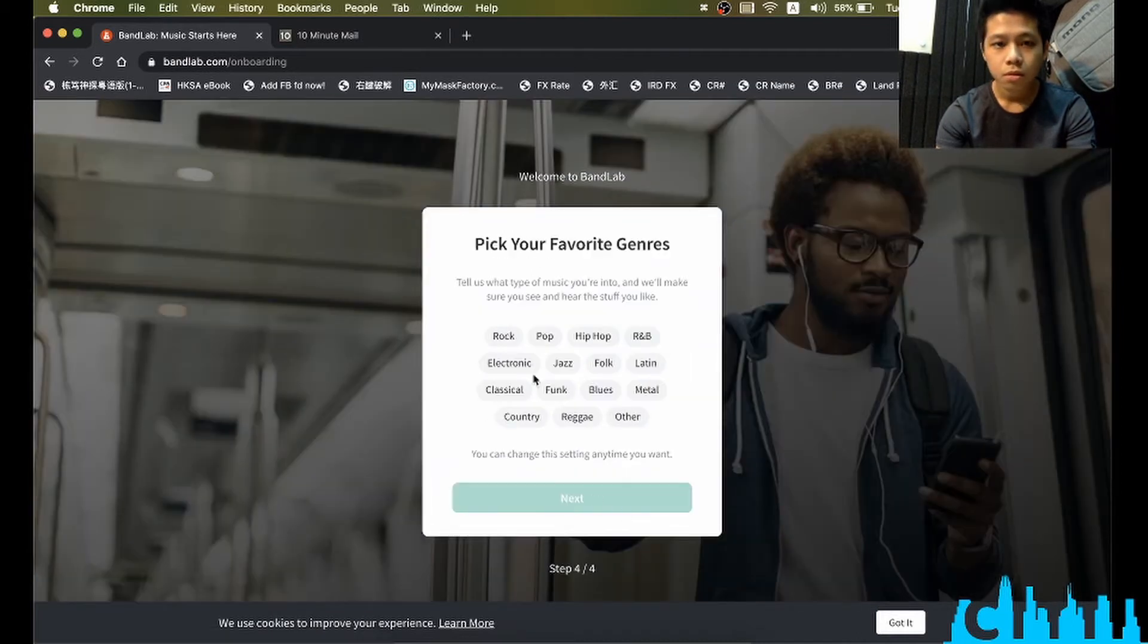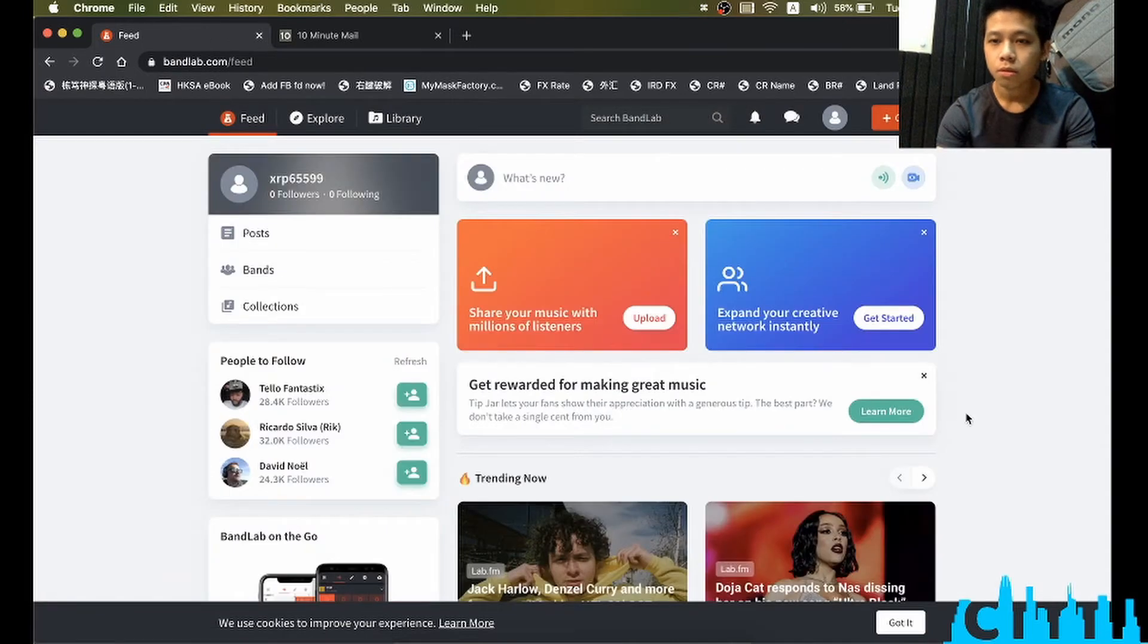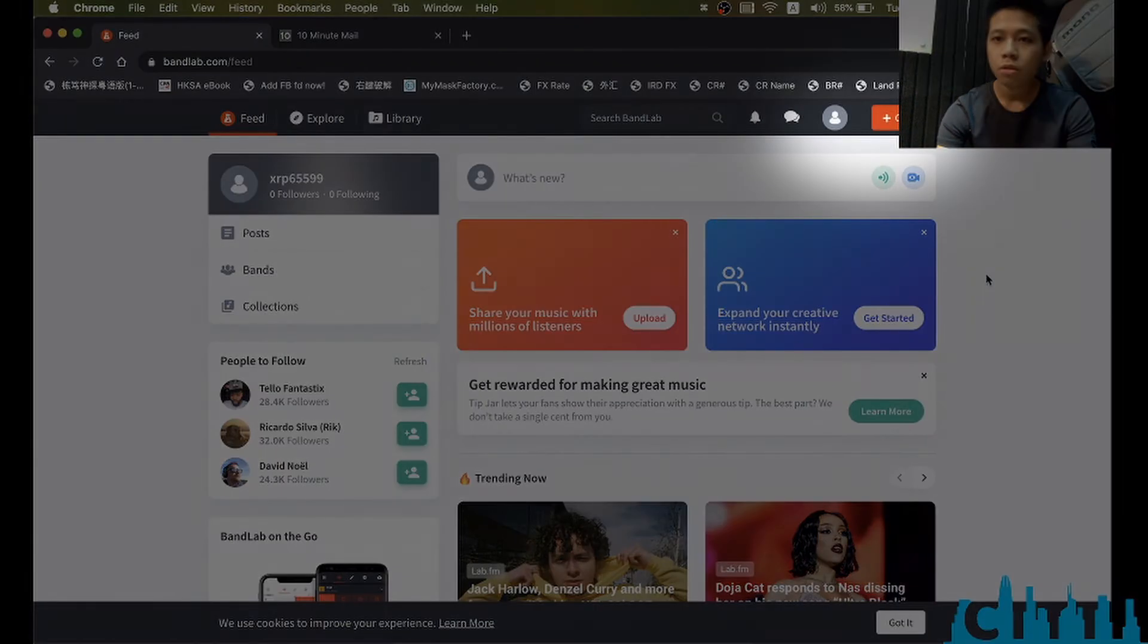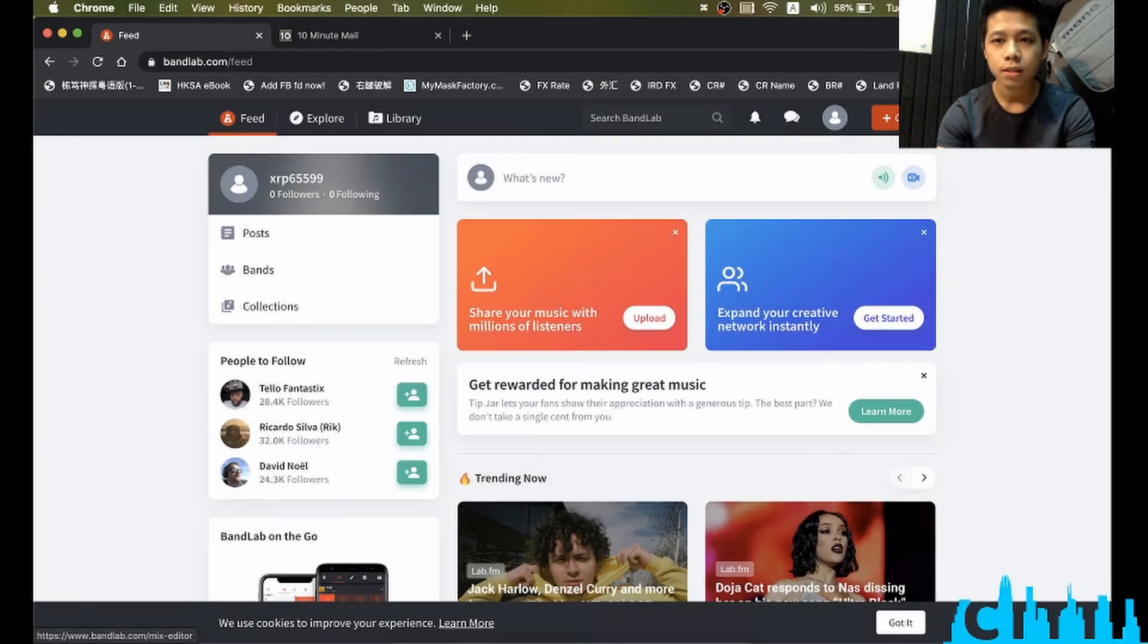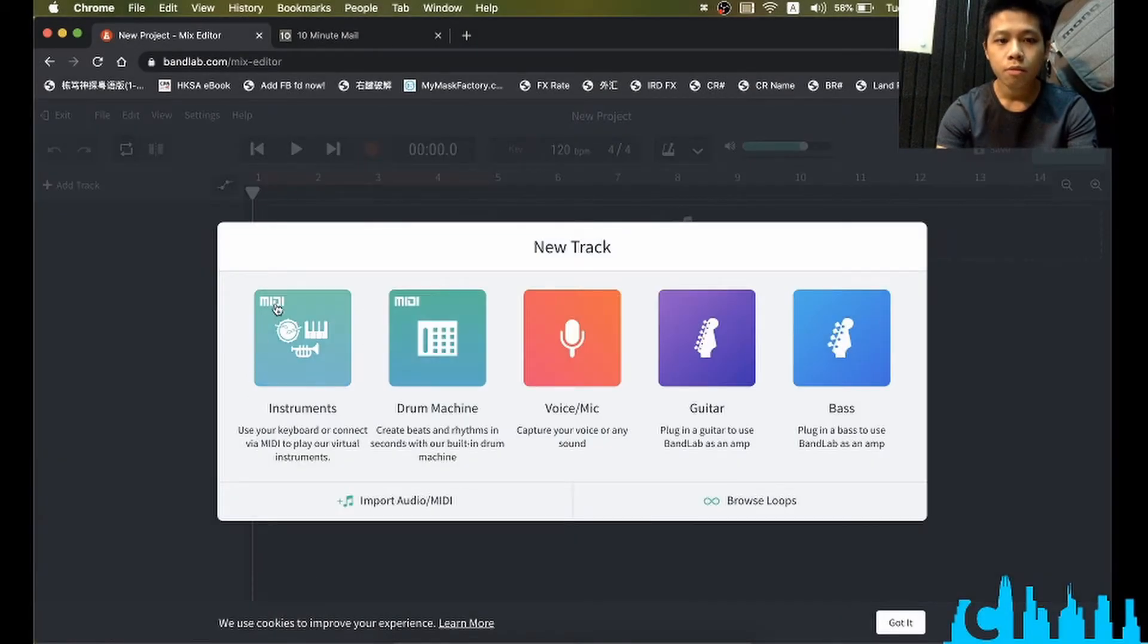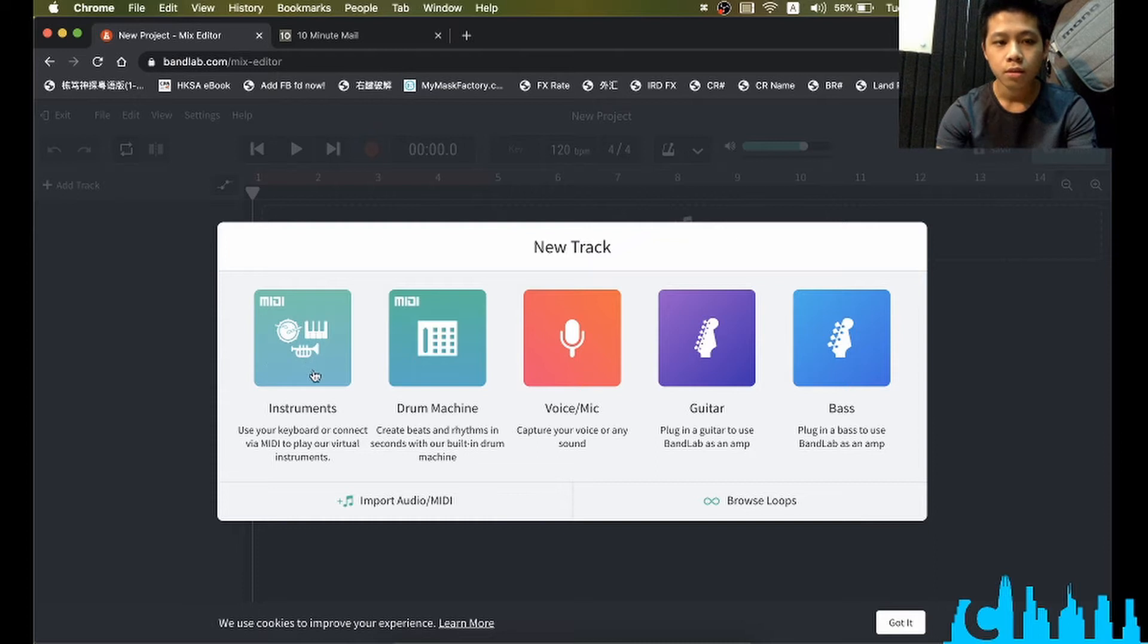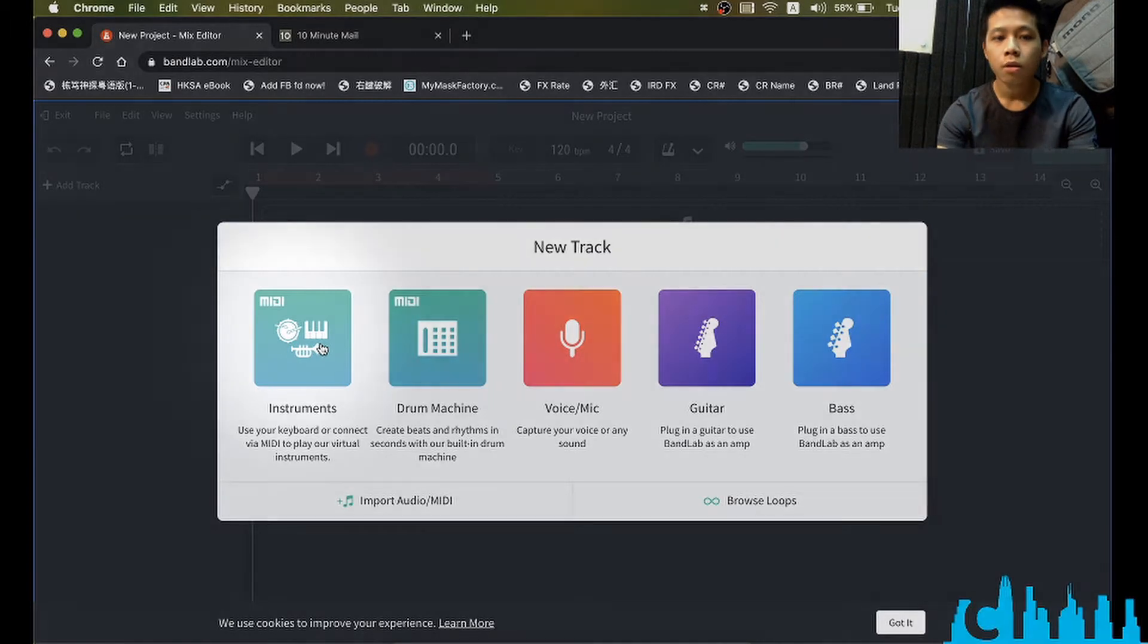Keyboard... oh, here you go. So we'd like to click the create section here, then we like this instruments. It will allow you to use your keyboard or connect from MIDI to play on their virtual instruments, which is very good quality.